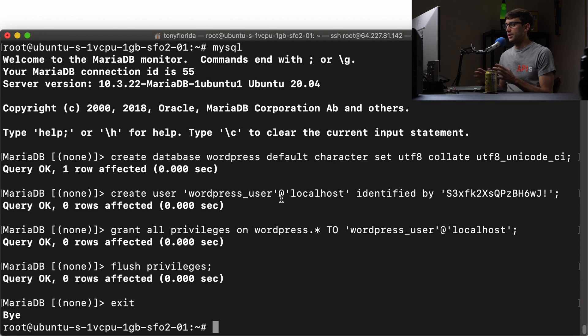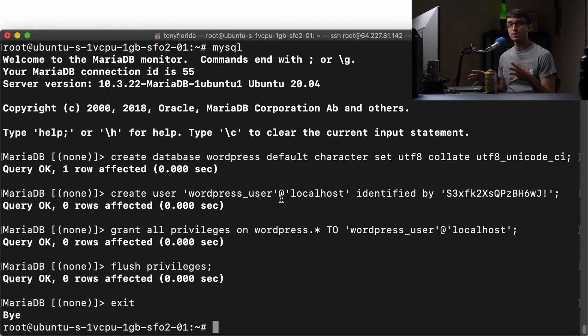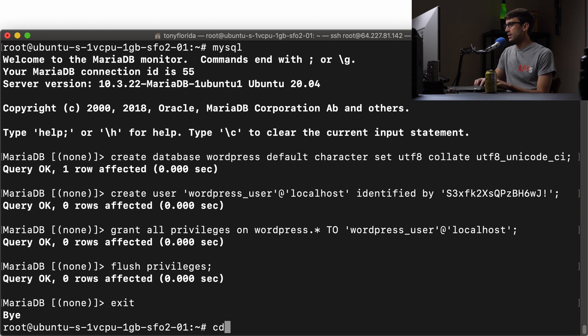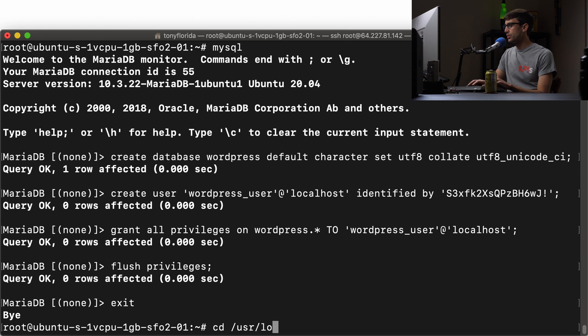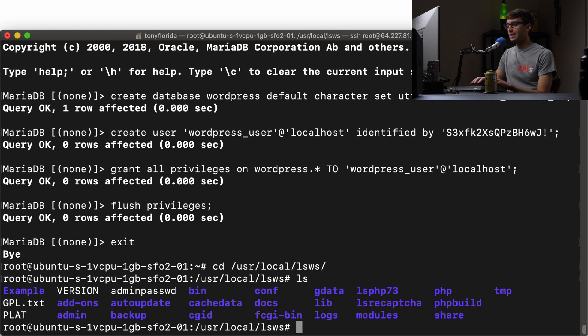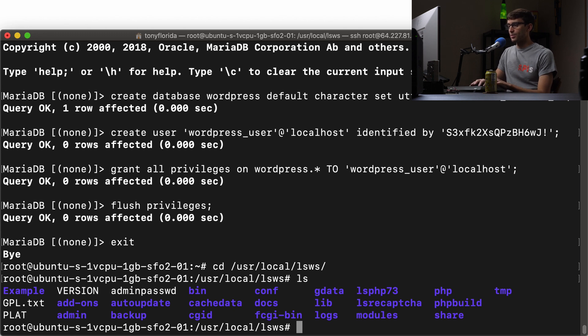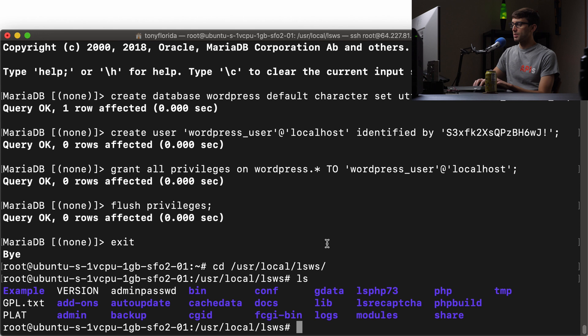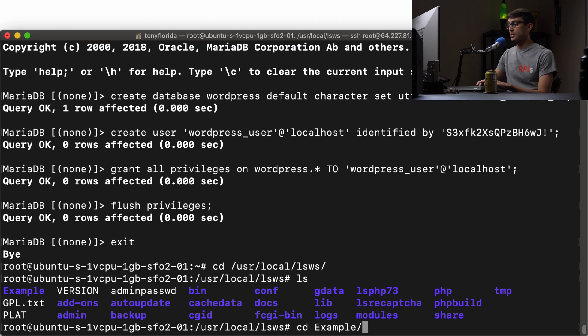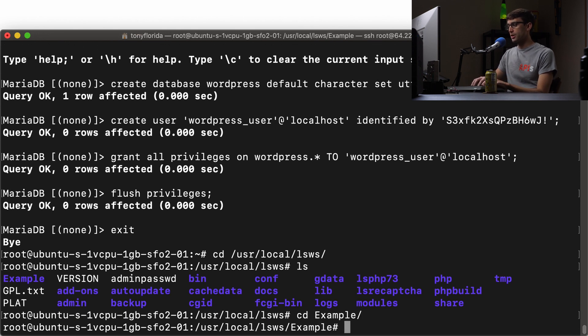Now the next thing I want to do is to get the WordPress source code. It's open source. So we'll go ahead and do that in the cd user local local lsws directory. And in here is where you see all of your virtual hosts amongst other things. We just have one at this point, example. That's what we're going to be putting it. So go into the example directory or whatever directory you're going to put this in.